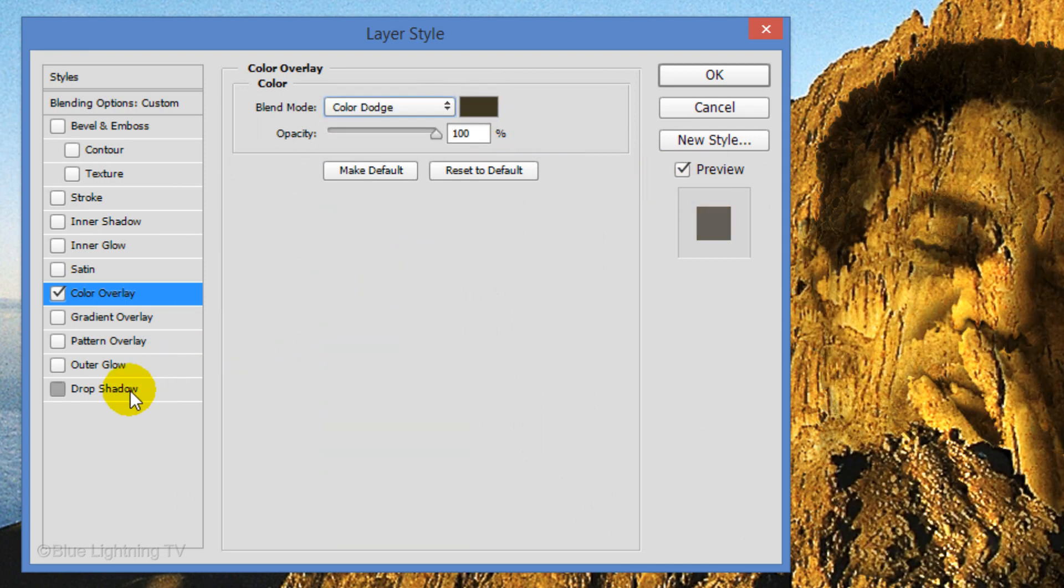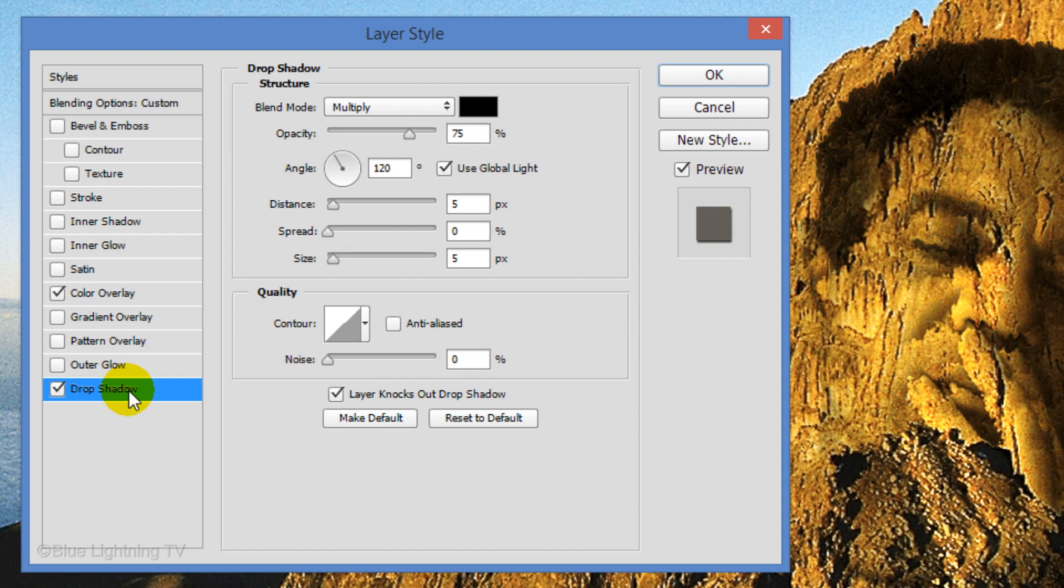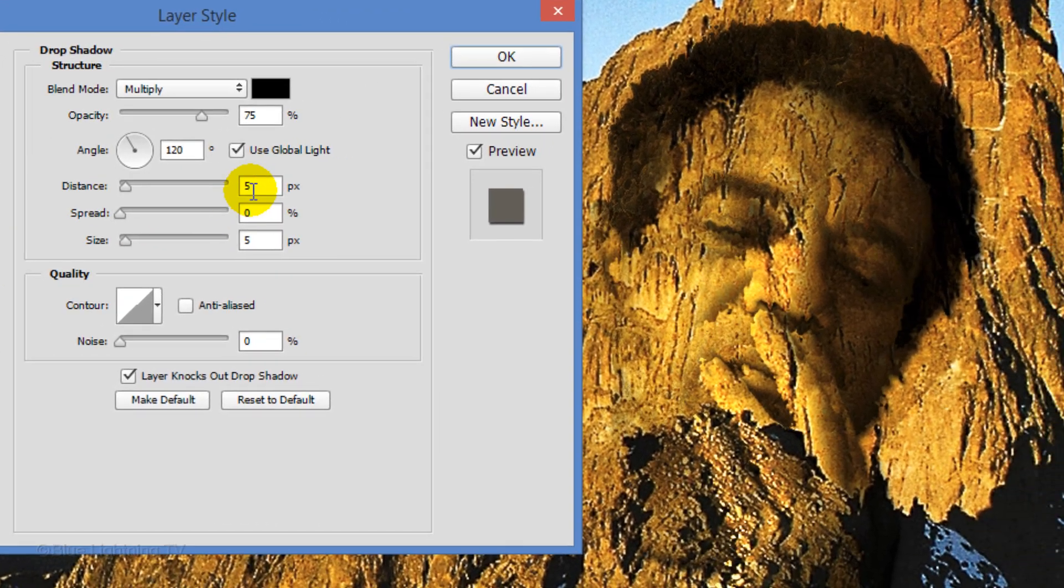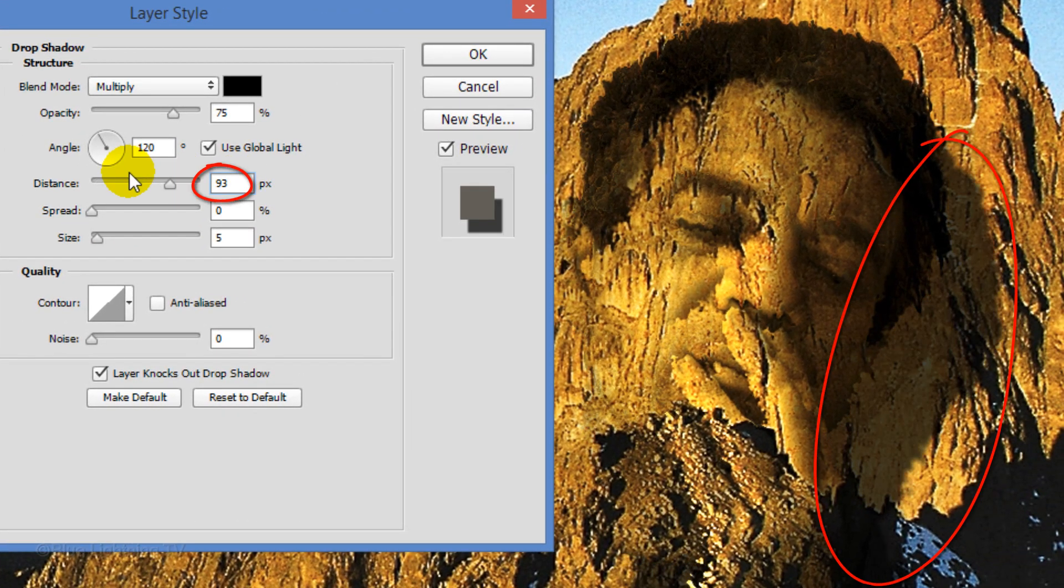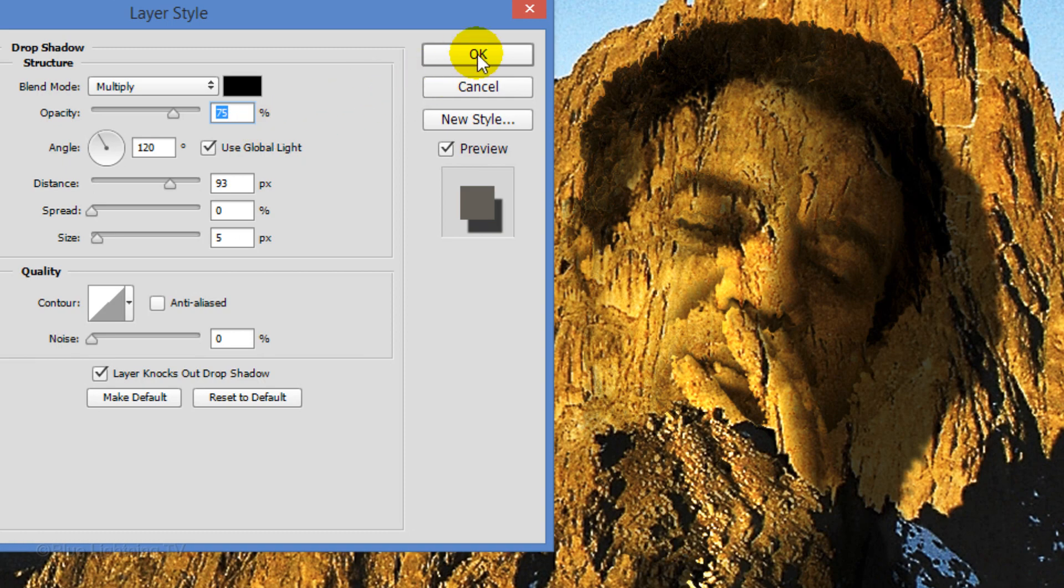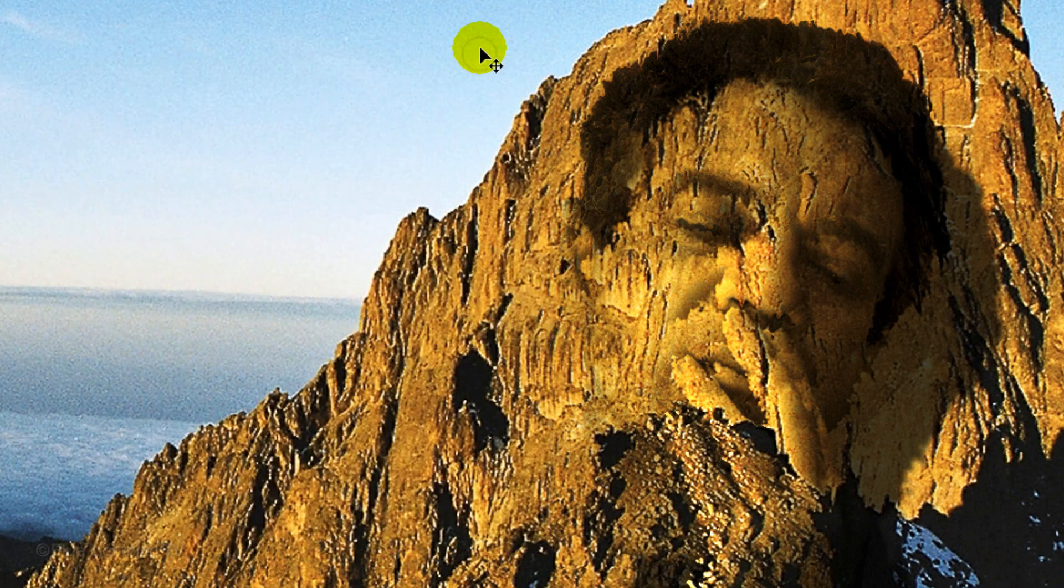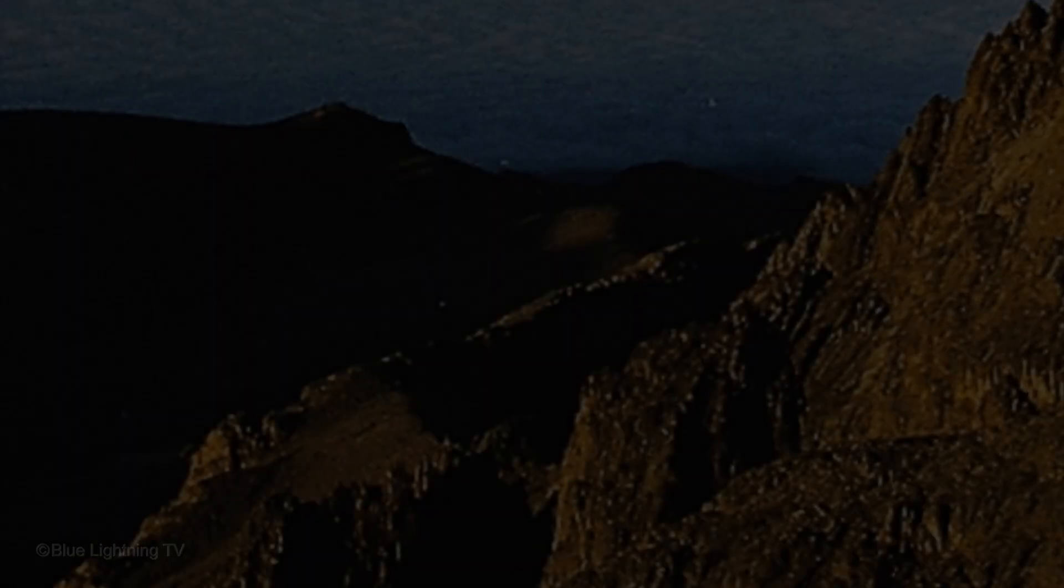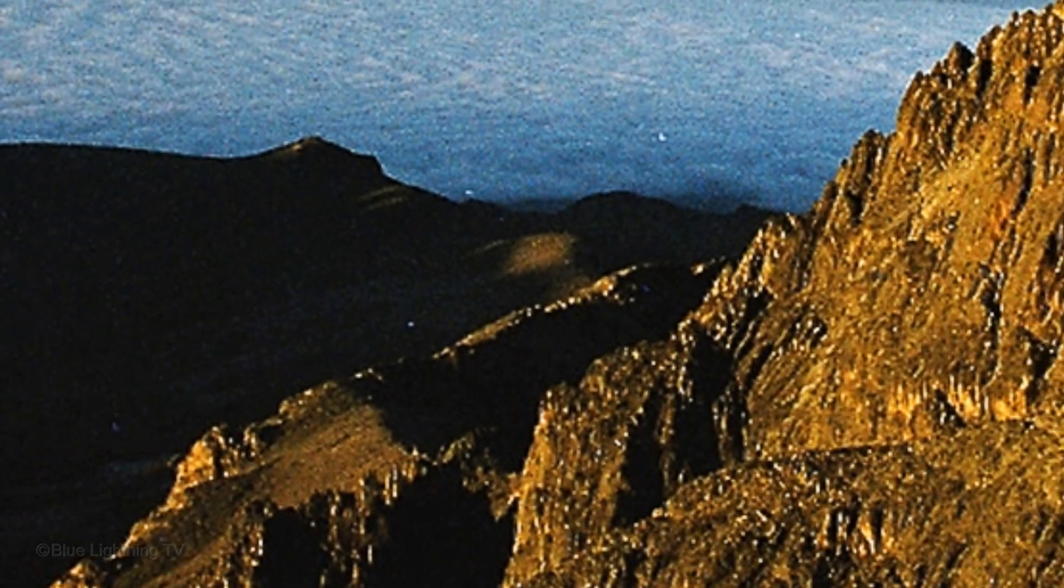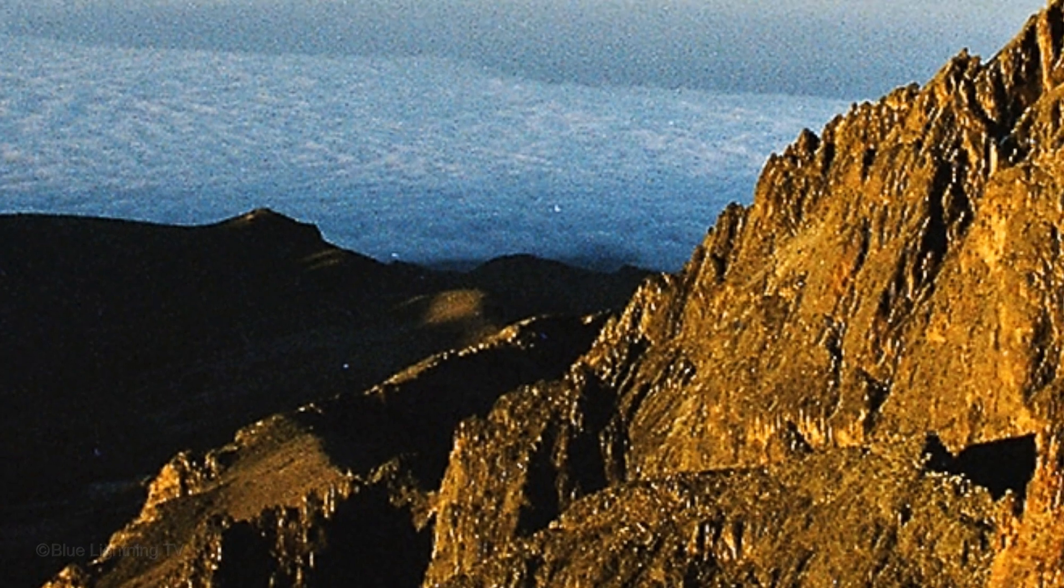Click Drop Shadow. Make the distance 90 to 95 pixels.